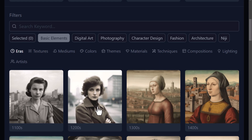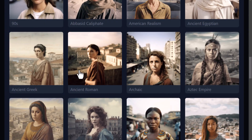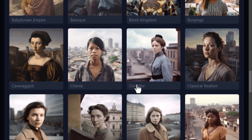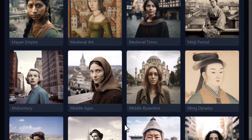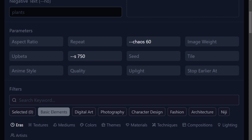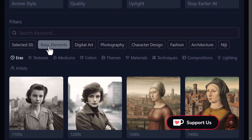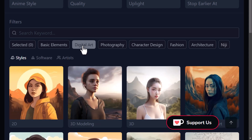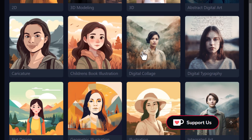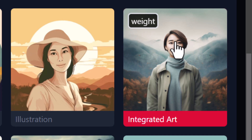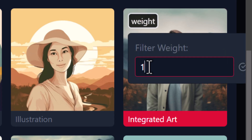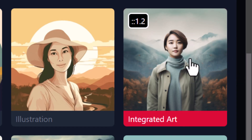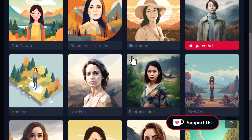At the moment we're looking at eras — different decades of time. I can scroll down and see ancient Rome, archaic, baroque, and find something that matches my prompt. But it's not just these styles — there's a whole bunch you can go through. I'm going to leave eras for now and look at basic elements like digital art and photography. We also have Niji, with a few Niji artists and digital art styles — they all show up with previews. I'm going to go with integrated art and add a weight of 1.2.